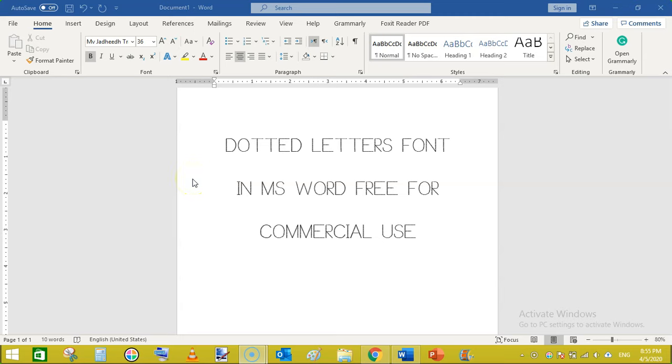Dotted letters font in MS Word free for commercial use. Hello guys, I am Subha Malik and in this video I am going to show you how to create dotted letters in MS Word using a free font that is 100% free.